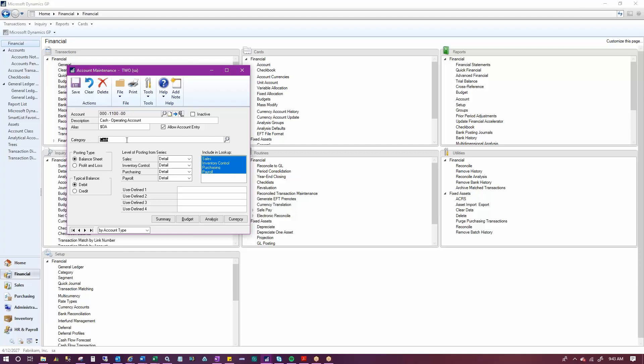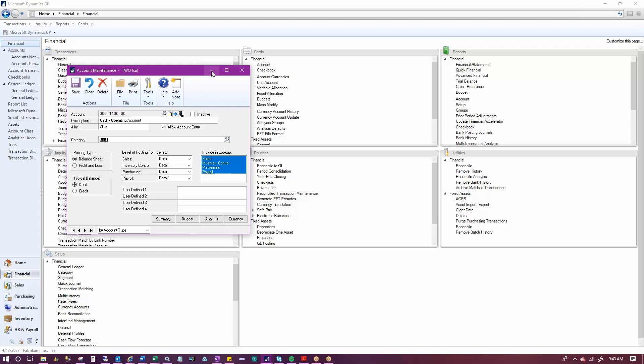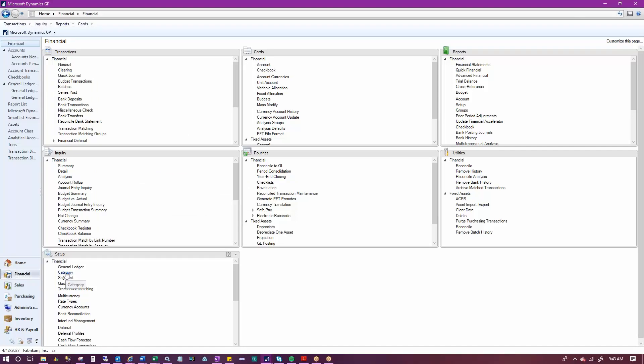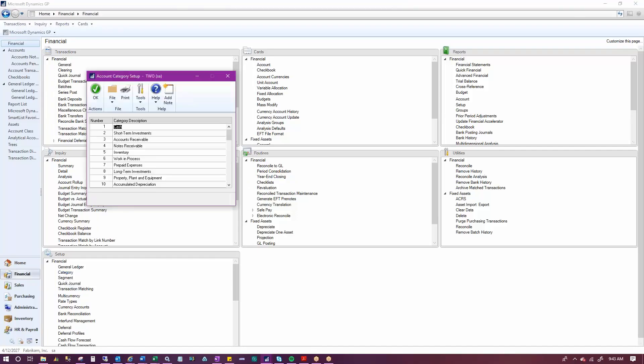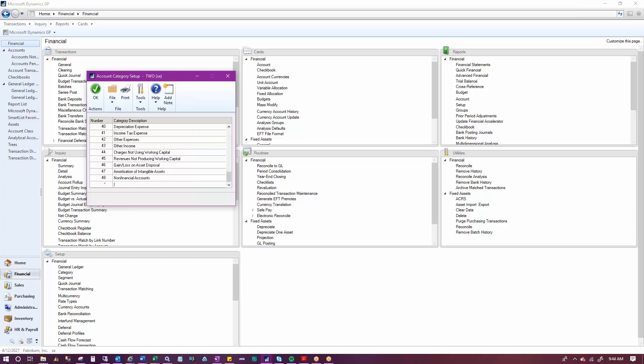You can make these changes in the Account Category Setup window. Under Financial Setup Category, General Ledger includes 48 predefined account categories, which you can change but you cannot remove. You can rename existing categories or add new ones.